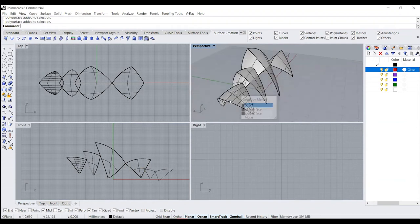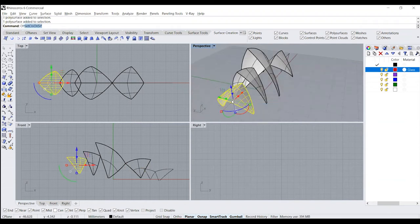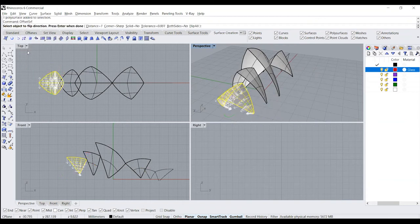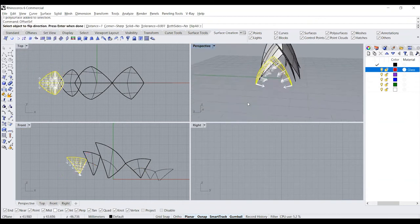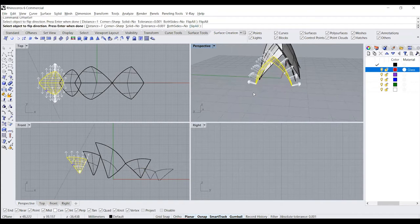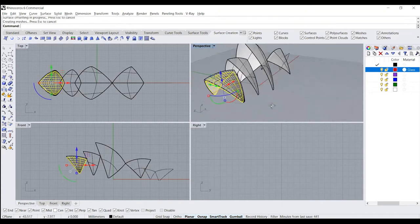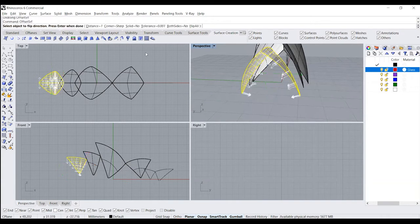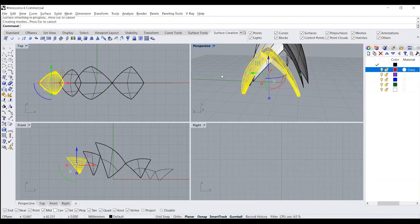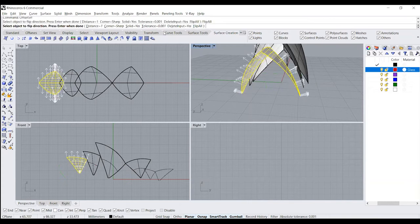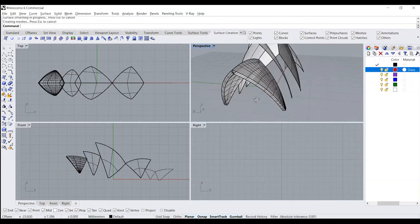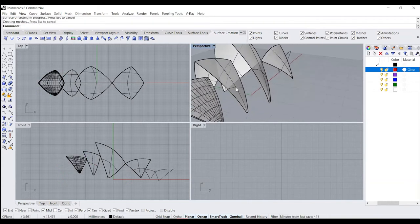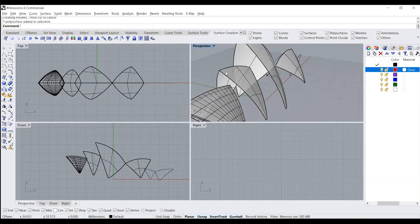Now that these are all polysurfaces, the next thing we need to do is offset this particular surface. Type in offset surface, flip it so it goes outwards, keep your distance as whatever is ideal, and set solid to yes. You can see we get the thicknesses. Follow the same process for the rest of them.